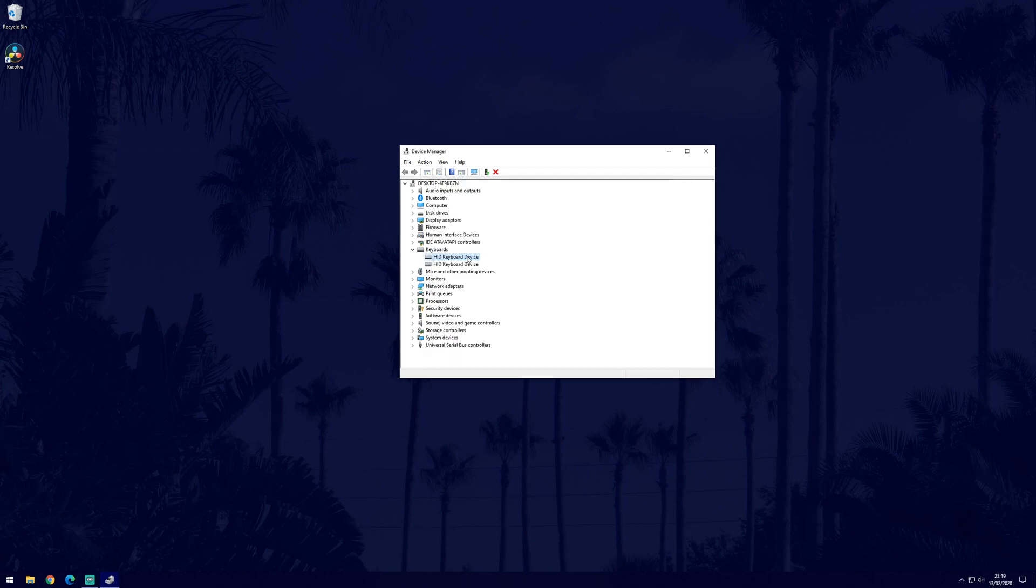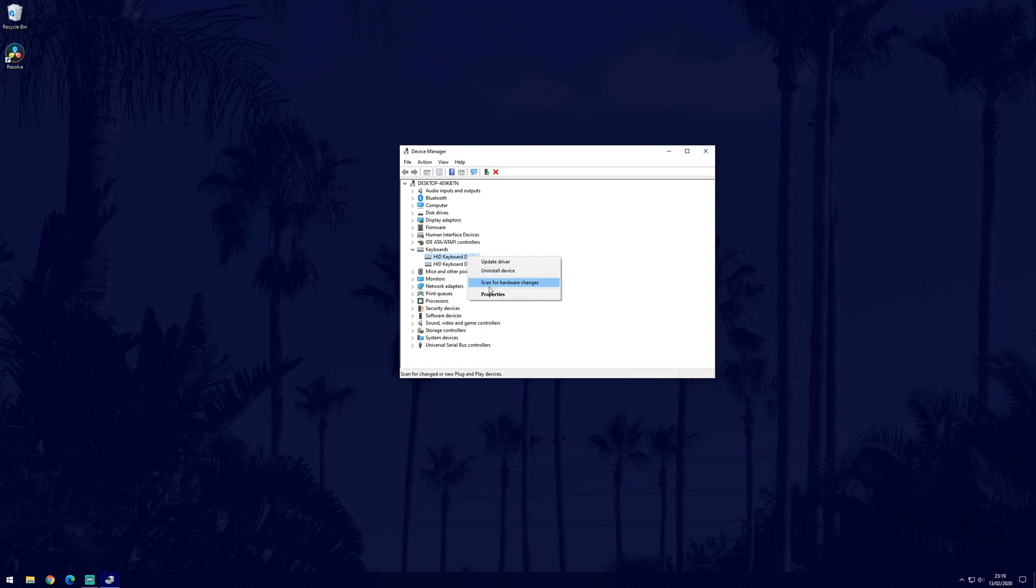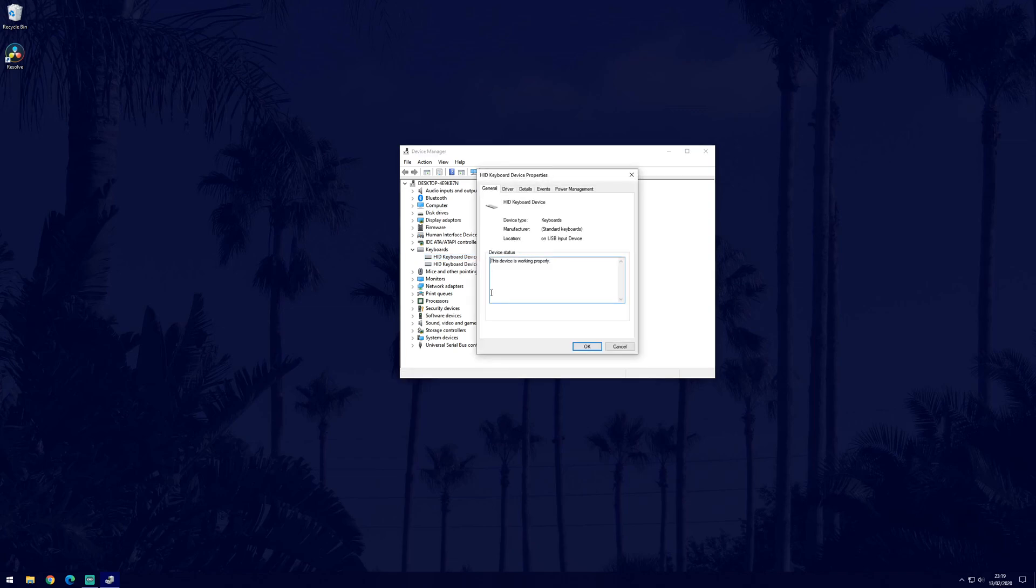If you have recently updated your drivers for a device and think that that could be the problem, then go to that device in here and right click on it and select properties. Then go to the driver tab and choose rollback driver if you can.